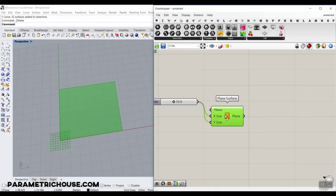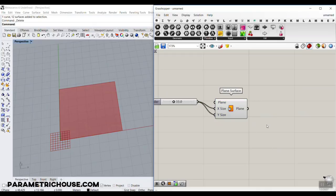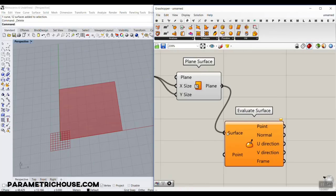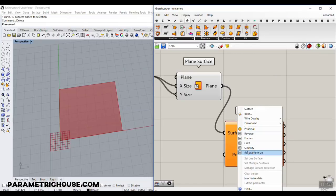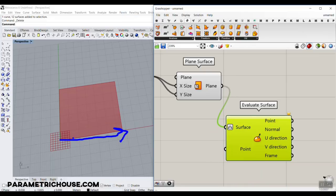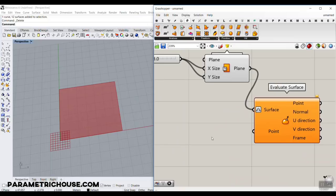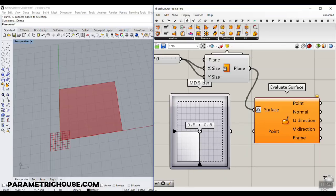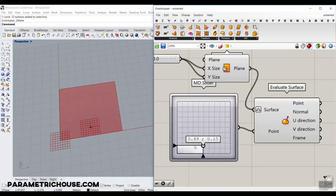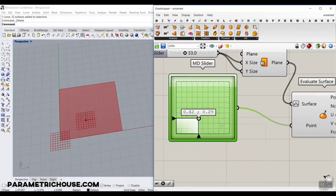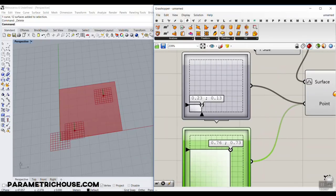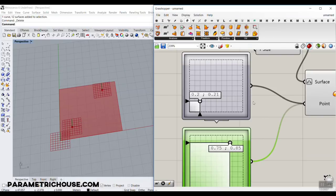The next part is to deform the surface based on a point attractor. I'm going to use a point attractor from Evaluate Surface. If you don't know what Evaluate Surface is, I'll put the tutorial up here — we have talked about it before. So reparameterize the surface so we have 0 to 1 in both dimensions. In the Evaluate Surface tutorial, we talked about using an MD slider, which can move a point attractor on a surface. Now I'm going to copy this and make another one using the Shift key, so we have two point attractors to control.